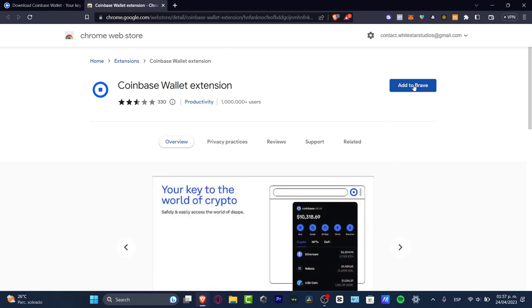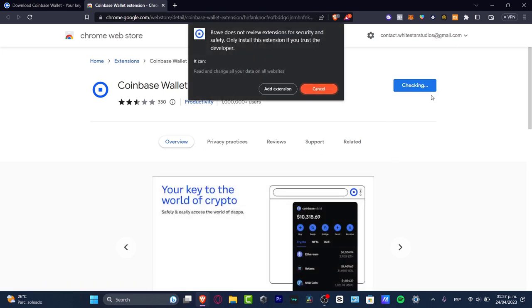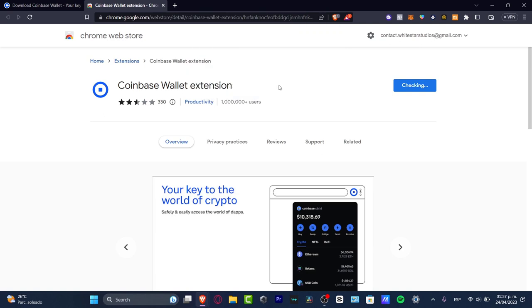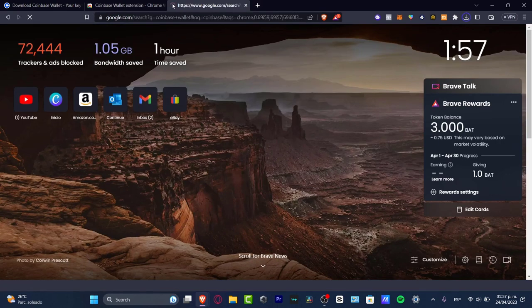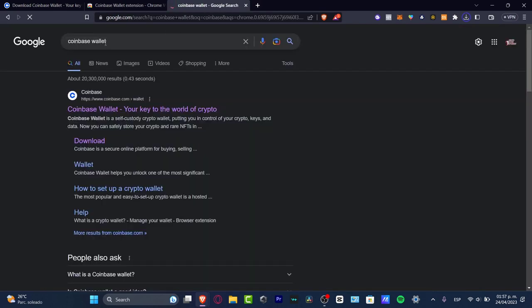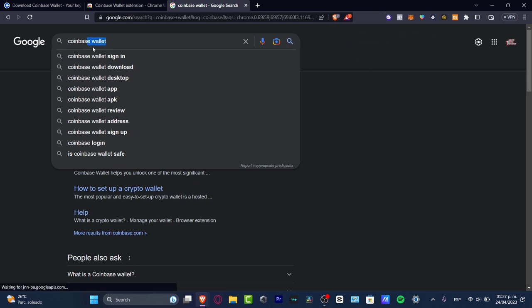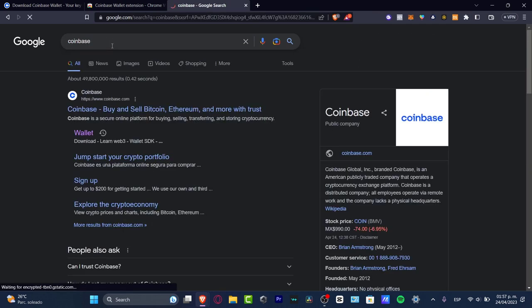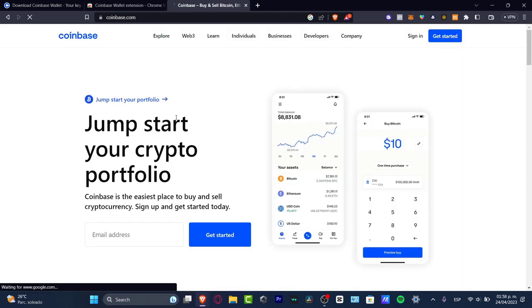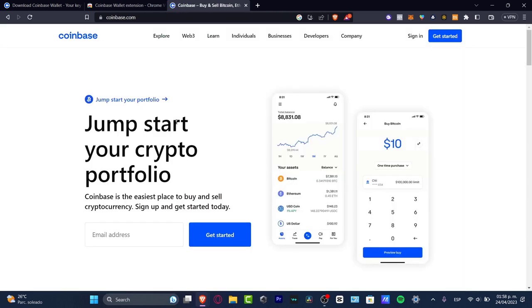I'm going to delete this extension and download it once again to show you the process. I'm hitting 'Add to Brave' and adding the extension — it's now being installed automatically. There are two things I like to do: first, I want to sign into my Coinbase account. This is not required, but it's strongly suggested. If you have a Coinbase account, you can link both together and all your cryptos will be listed in one place.